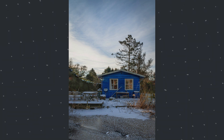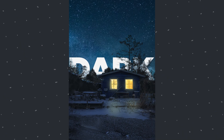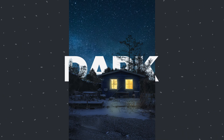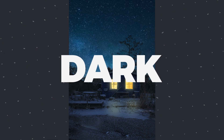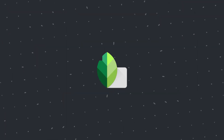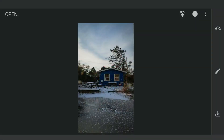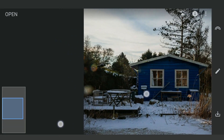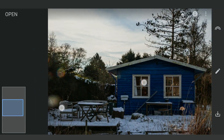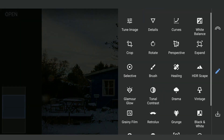Today we are going to see a better way to make a dark setting on mobile with the free Snapseed app. I have opened this image in Snapseed. The first thing I notice is a bit of lens flare around the left edge. We will use the Healing tool to remove it.